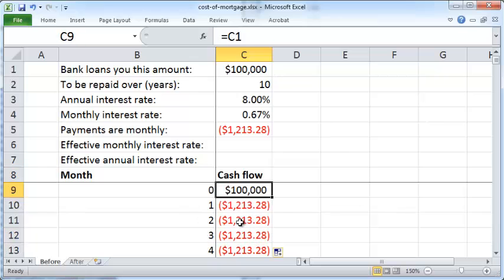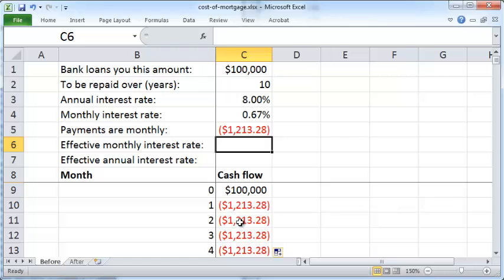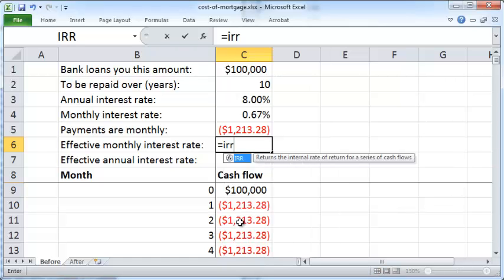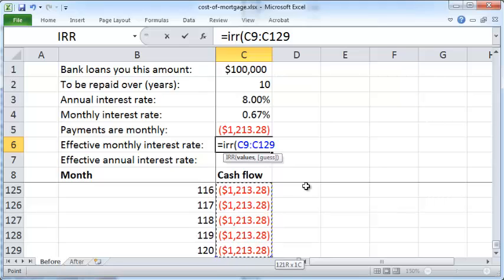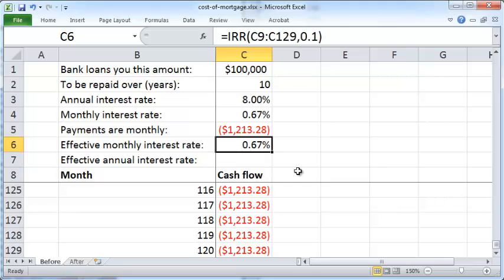You can verify your computation by using the IRR function to compute the effective monthly interest rate. Select the entire range of cash flow values starting from C9, then press Ctrl+Shift+Down Arrow to select the full range. Enter a guess of 0.1 and press Enter. This gives a monthly interest rate of 0.67%.